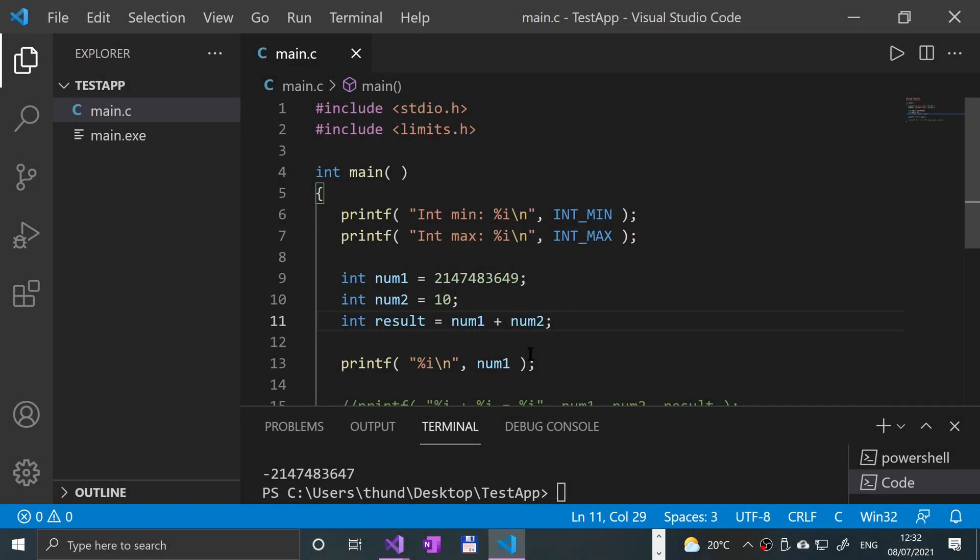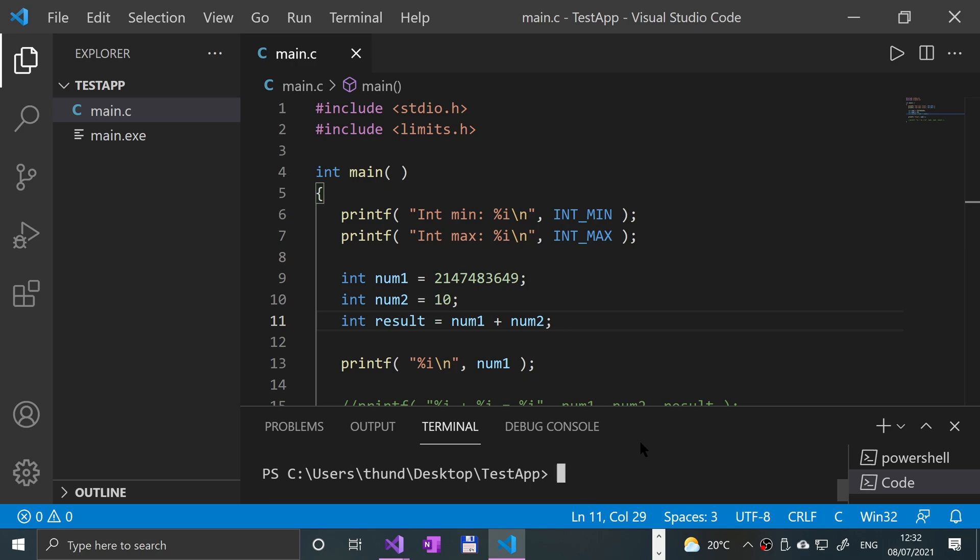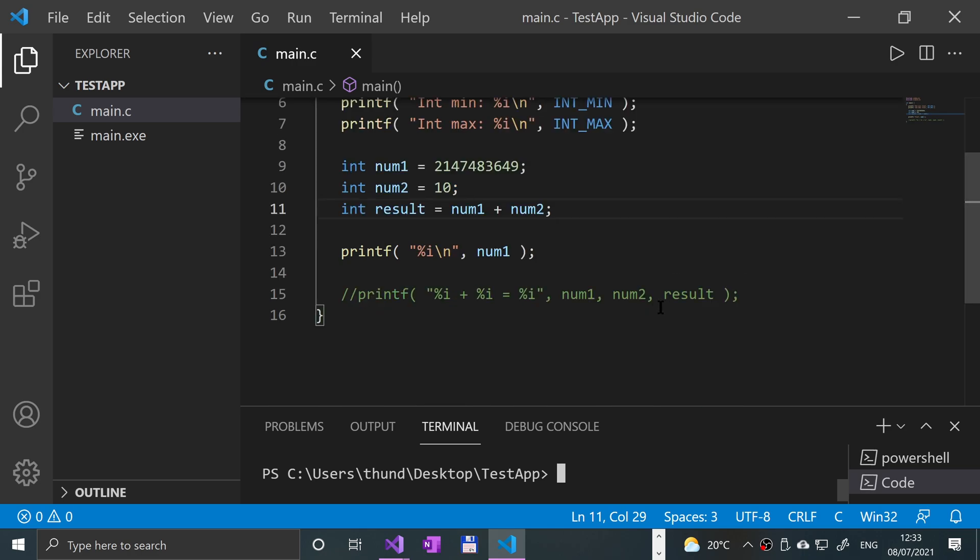Hello, in this programming video I'm going to show you short, long, and long long in C. Let me clear the console. I highly recommend that you watch the integer video, the int video, which I made before this one, because we're going to be moving on from integers and not really going to be talking about them in as much detail as I did in that video.